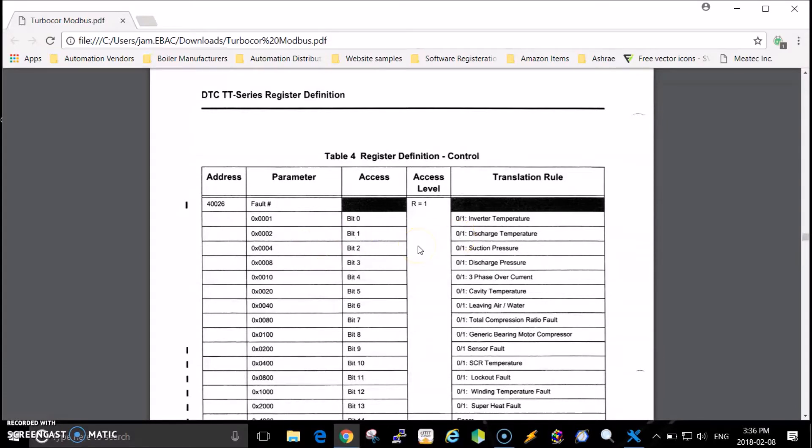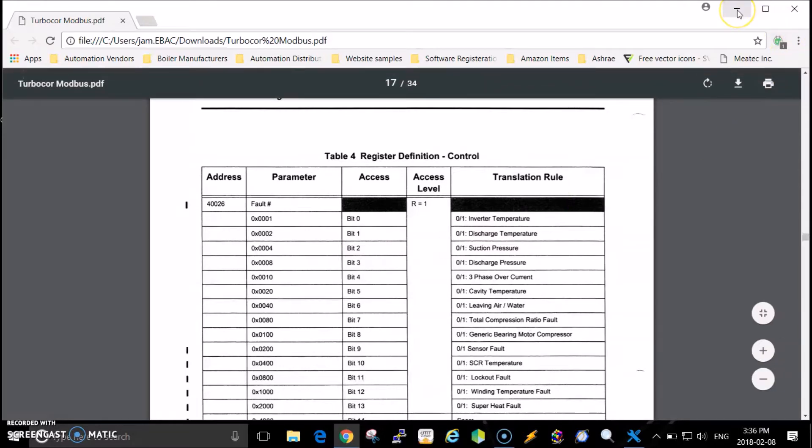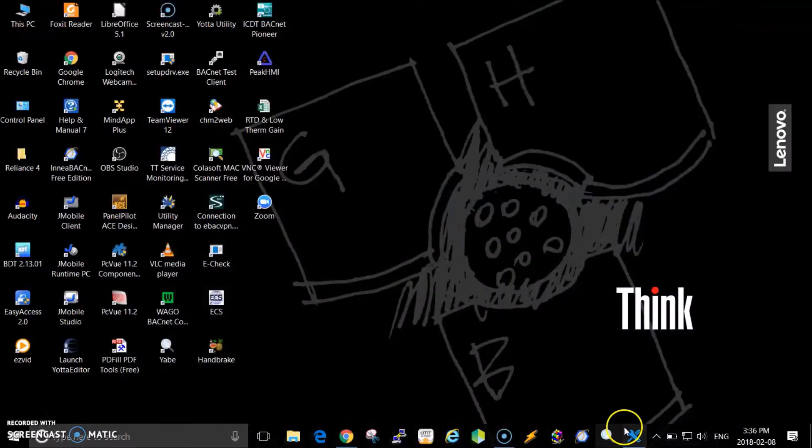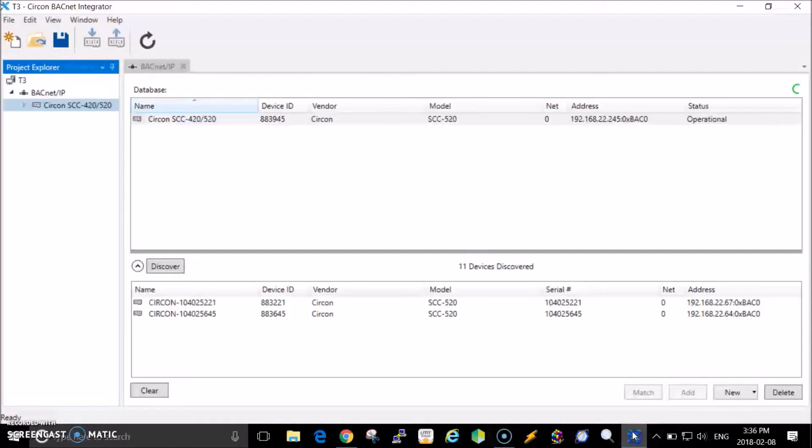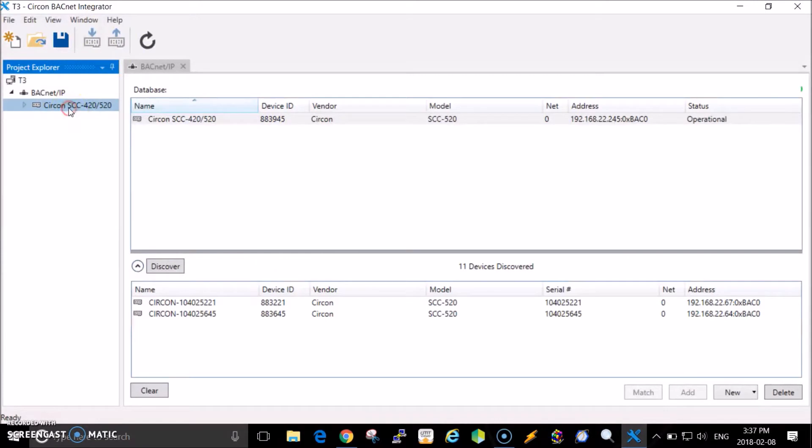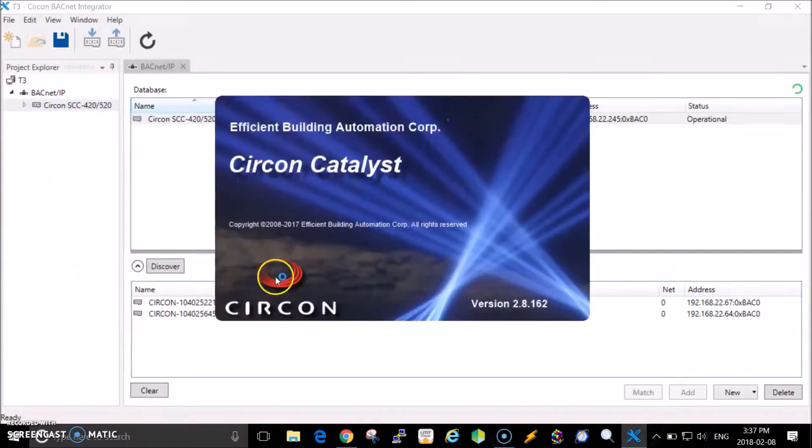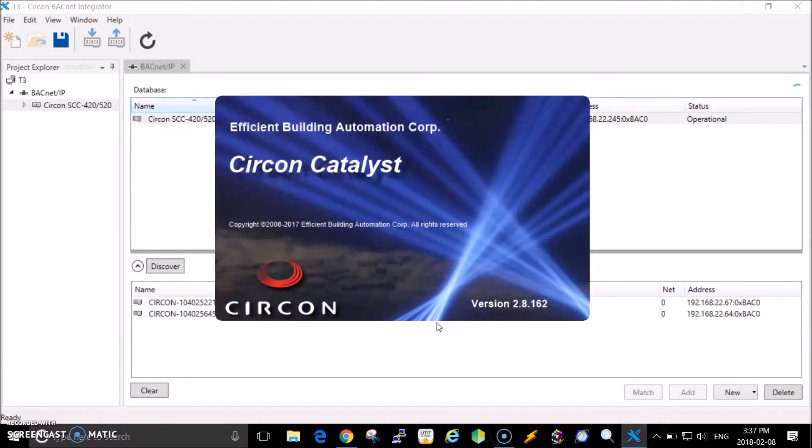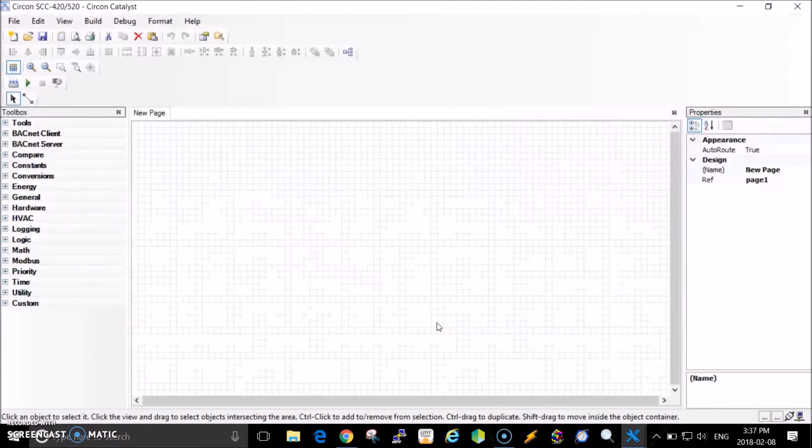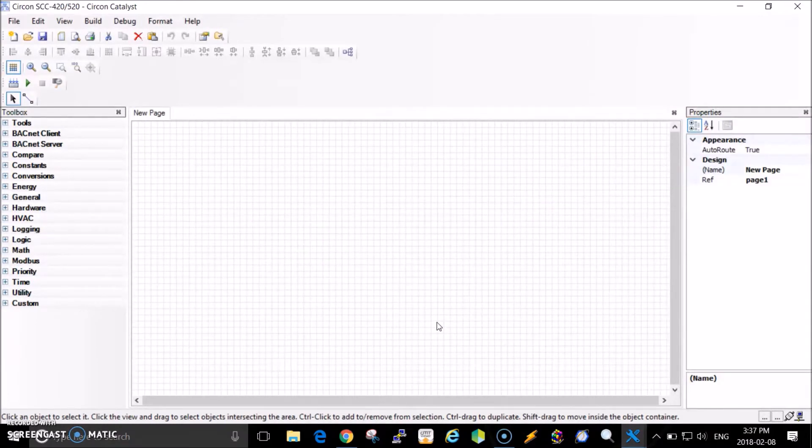Let me minimize this and go into the Catalyst environment. I have my Backup Integrator software here. I'm going to right click on one of my SCC 520s, add and launch Catalyst, and now we'll go through the steps of connecting to a Modbus device such as the TurboCore compressor.